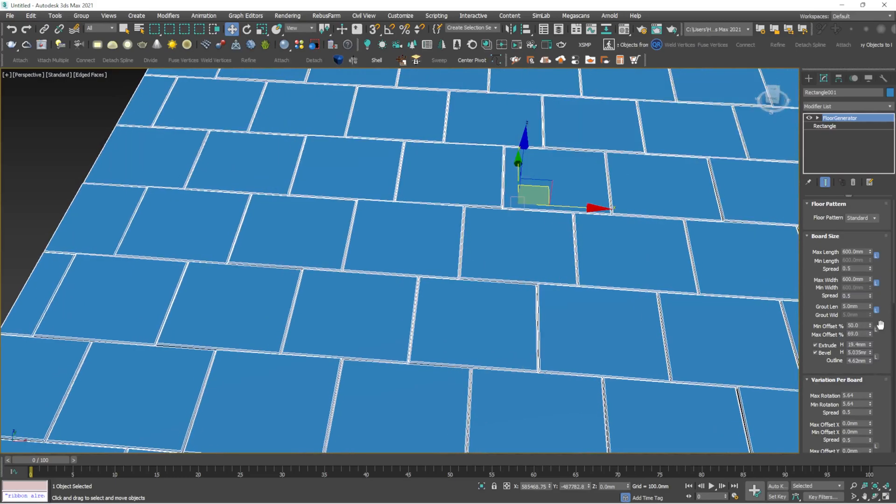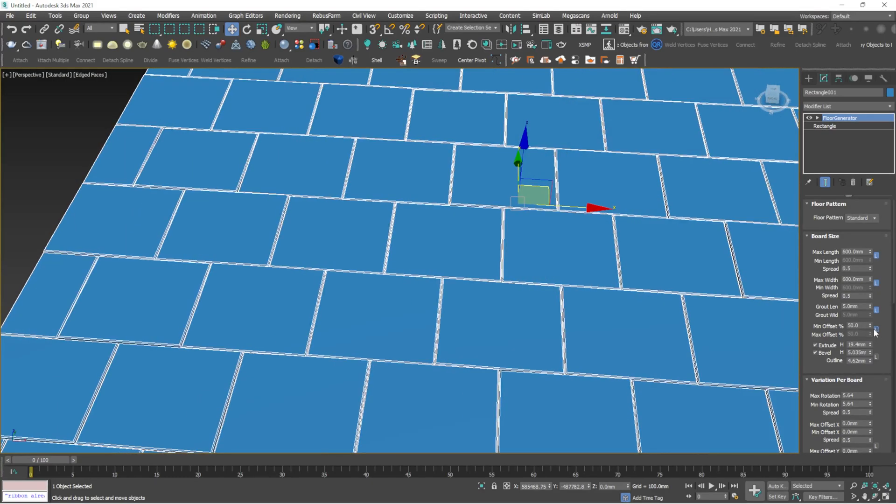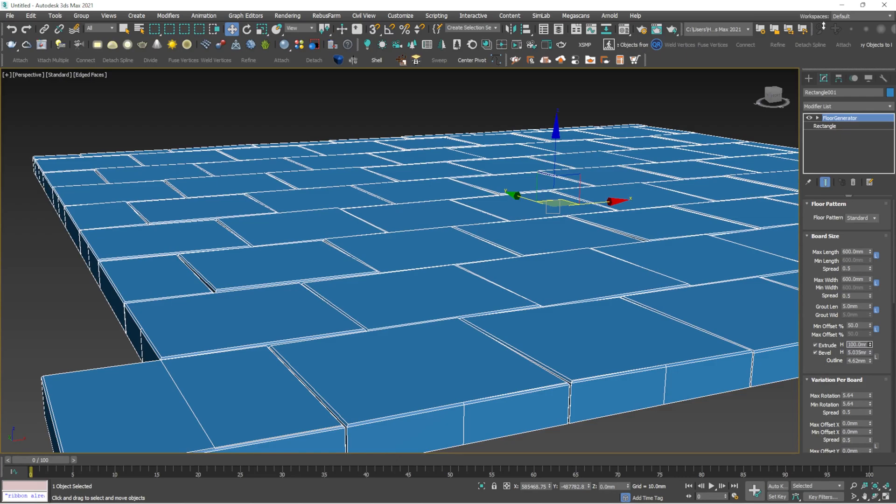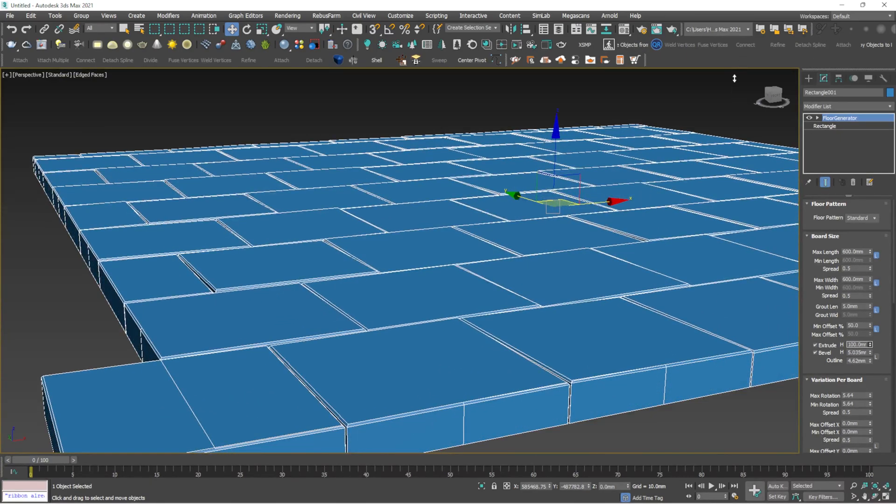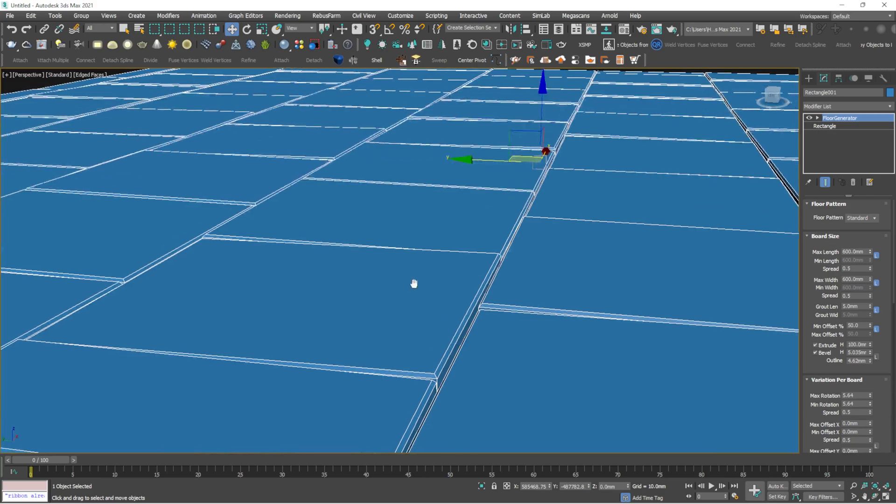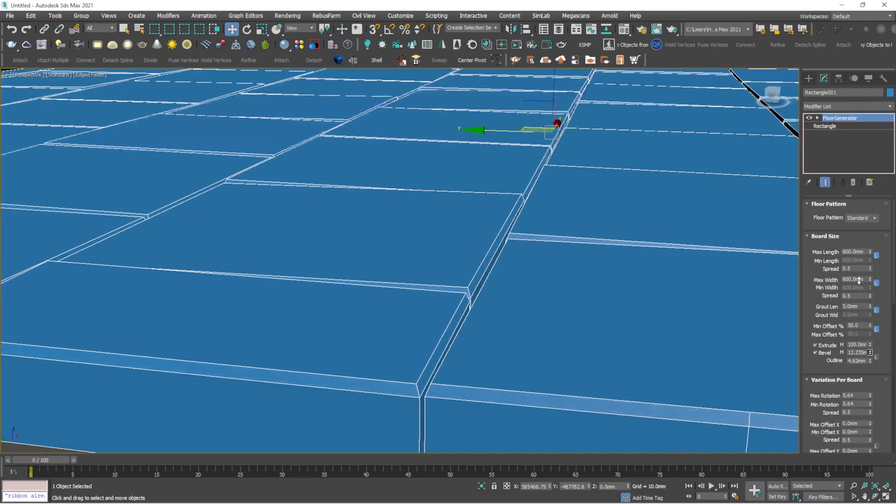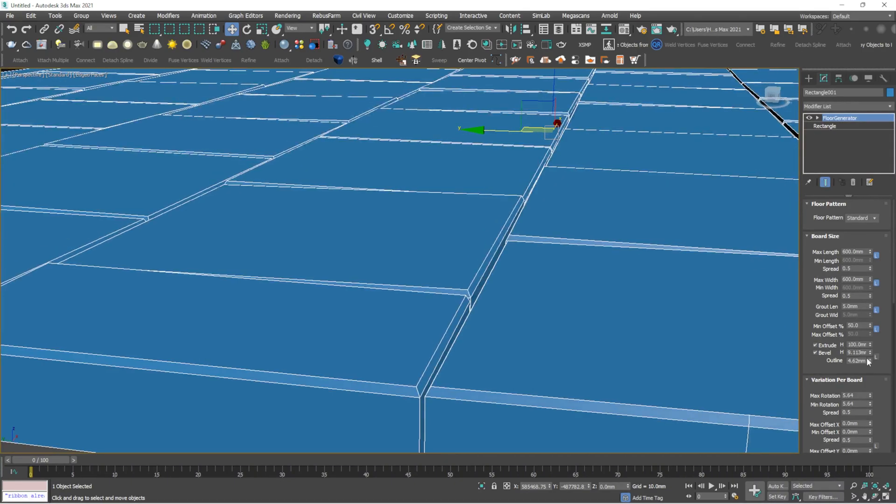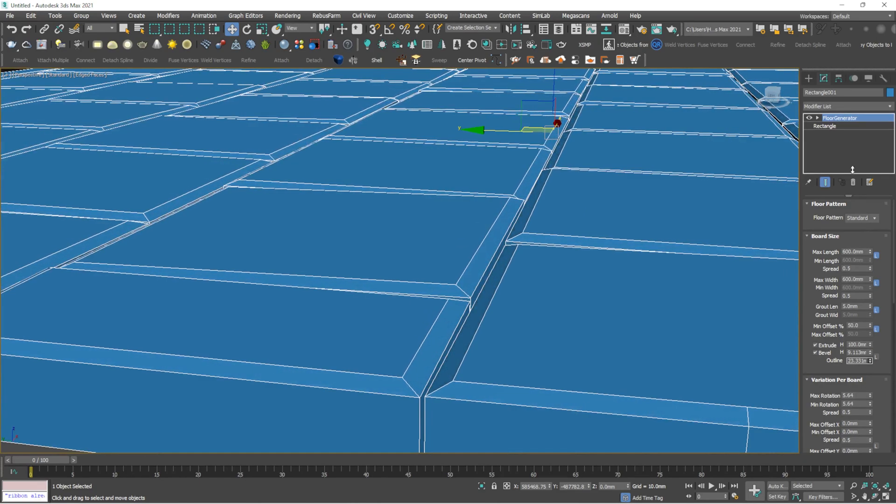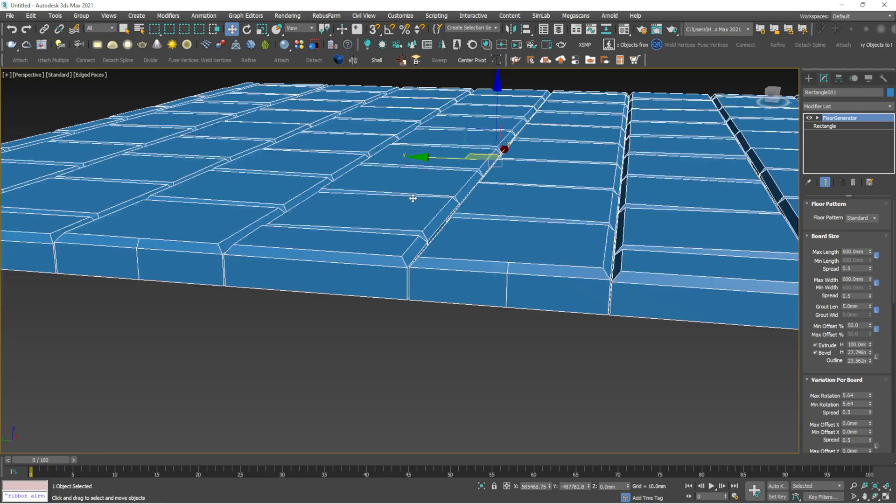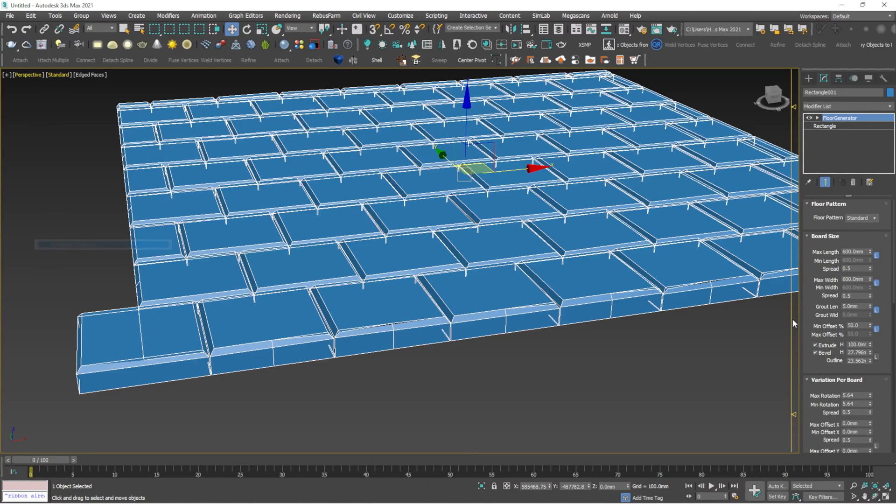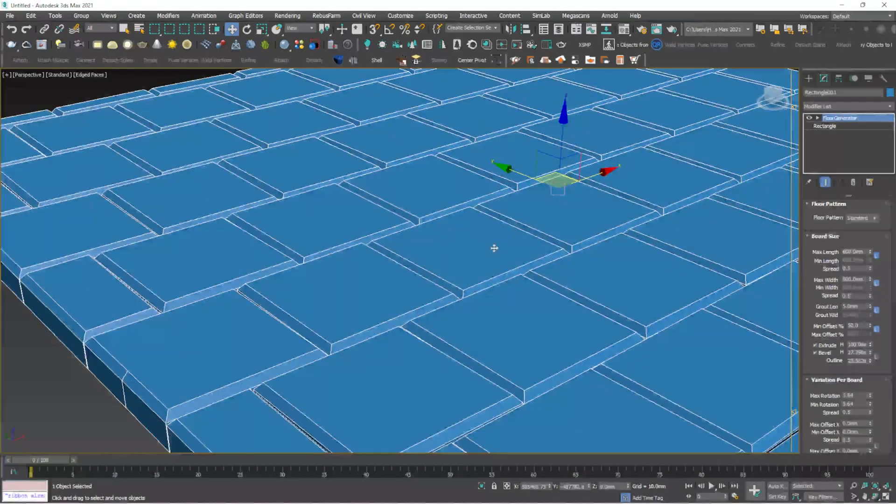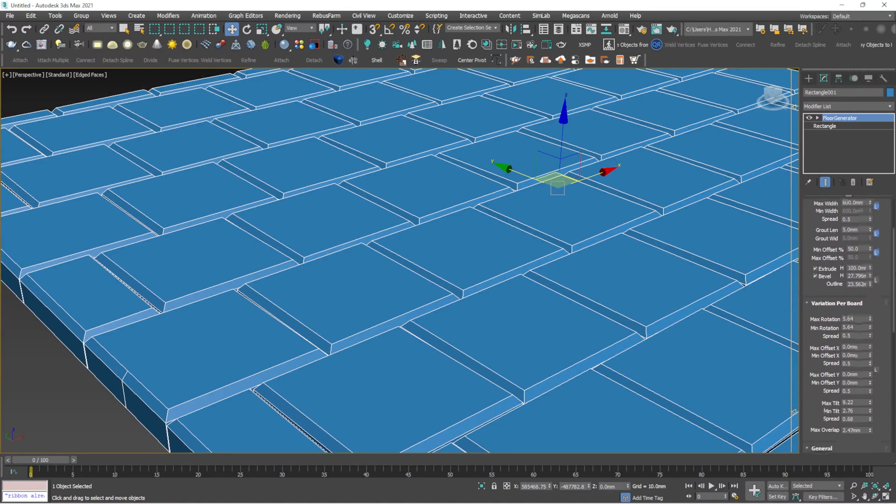The next option is extrude - you can extrude the tile with a maximum value of 100mm. The next option is bevel, where the top face gets beveled. If you adjust the outline value, you can see the top face getting inserted. You can adjust the bevel value to make some thicker flooring.